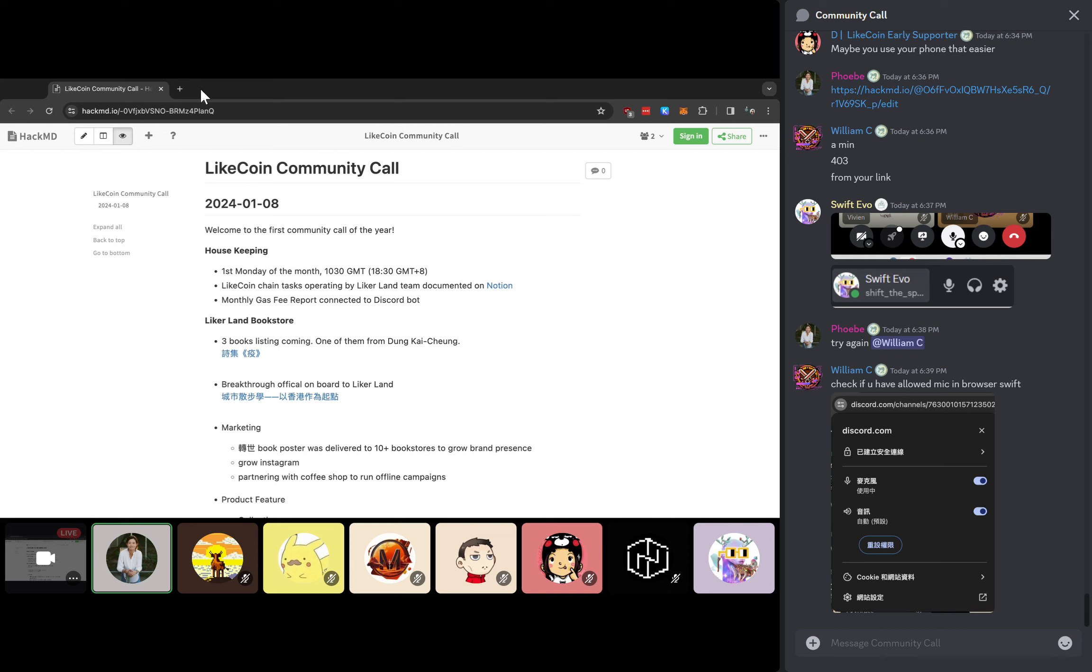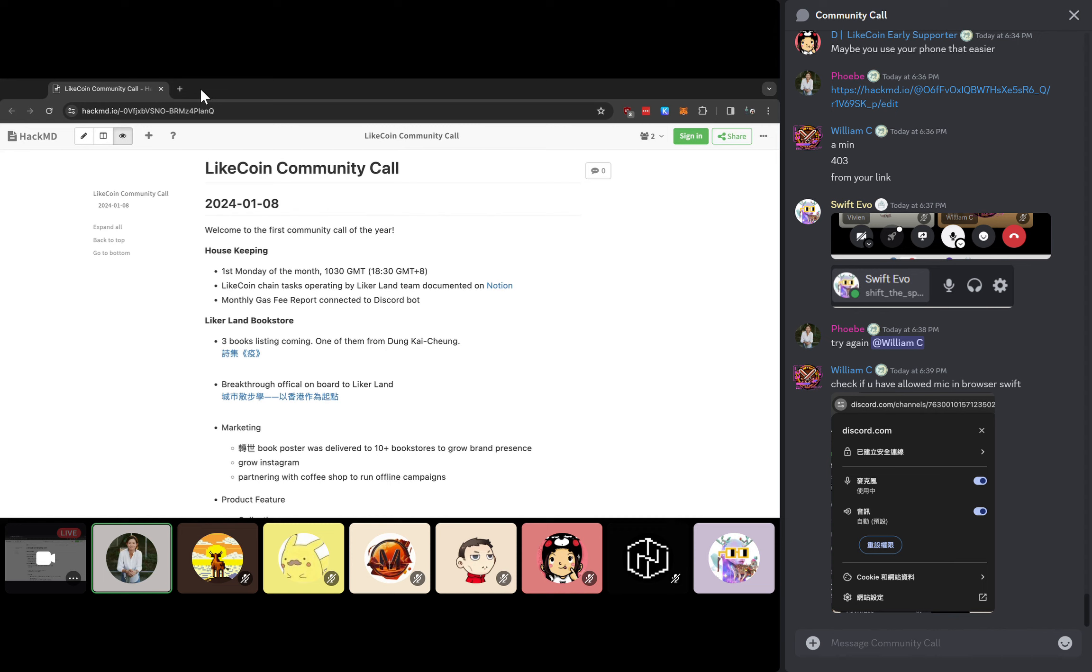There are a few housekeeping items to refresh our memories. This community call happens every first Monday of the month, except today is special because last week some of us might be hungover. So we moved one week to today for the January community call. But generally speaking, we gather mostly the work group or core validators to get updates from each other. So yes, first Monday of the month, you can mark your calendar.